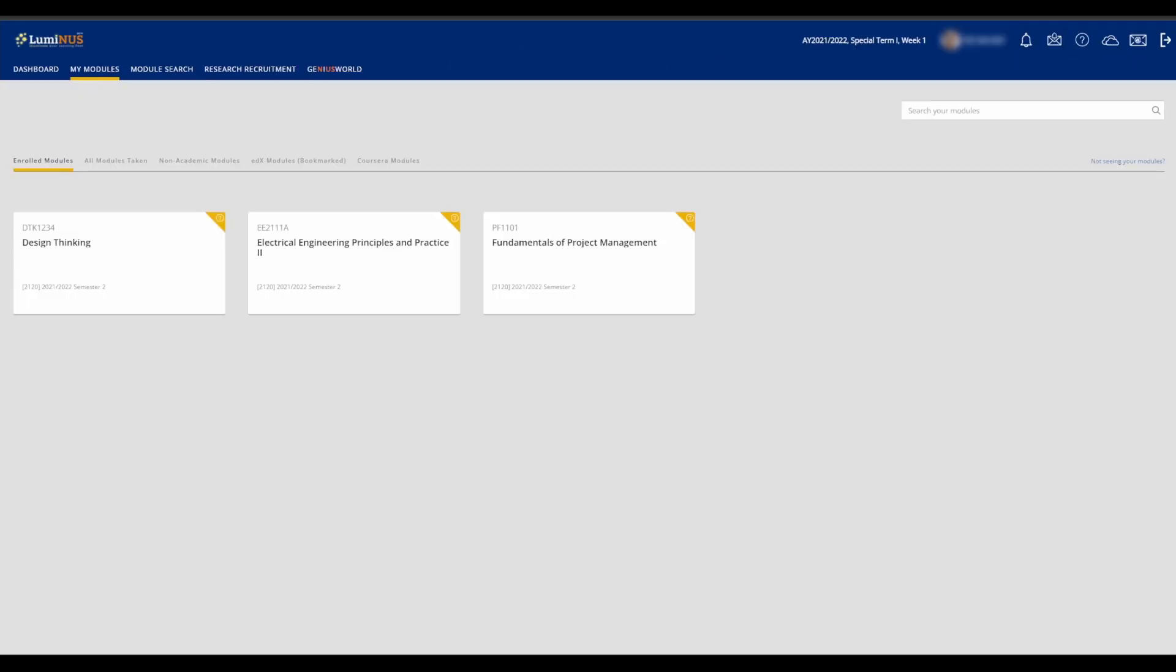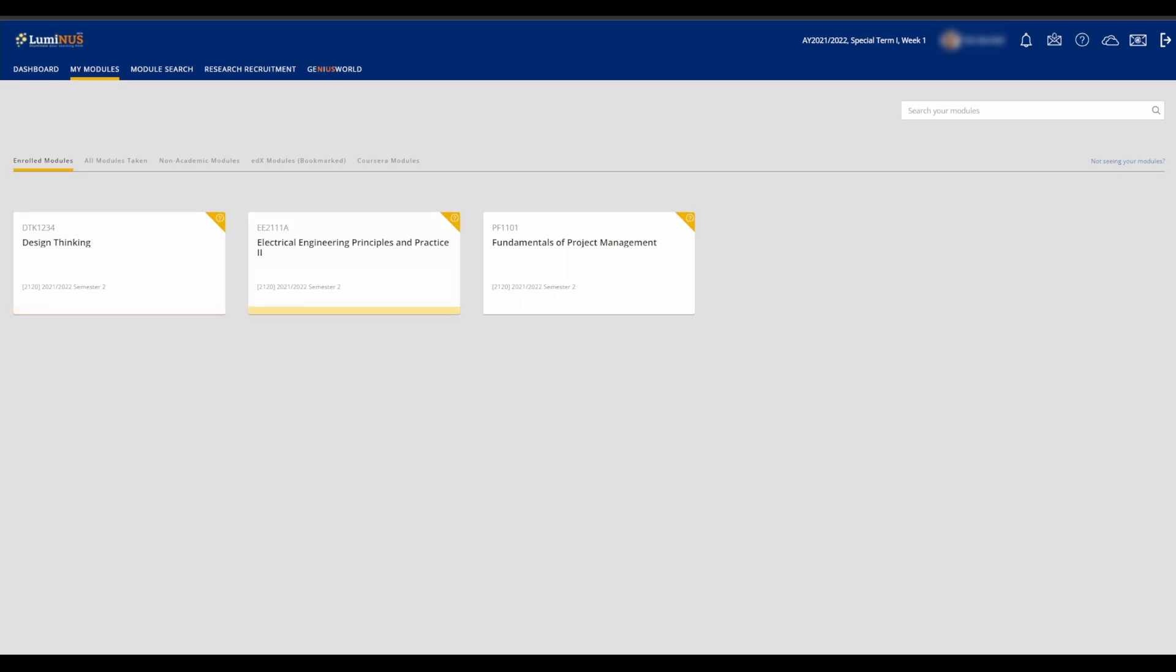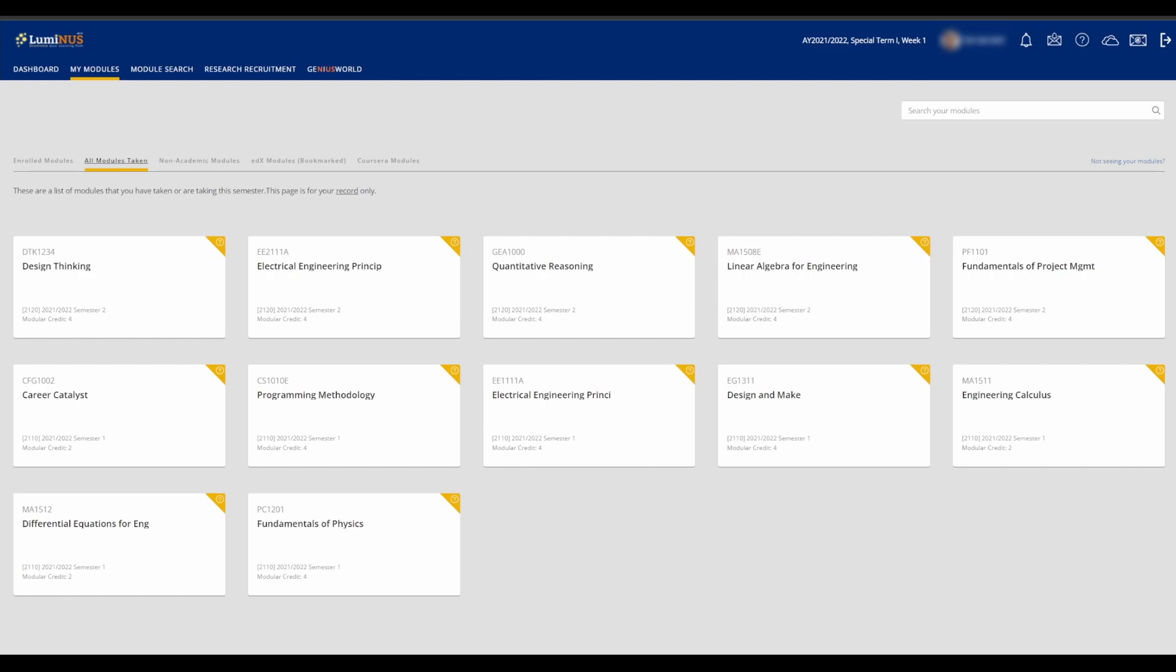Under the My Modules tab, the first thing you'll see is the modules that you are currently taking this semester. Clicking on the Module tabs will lead you to each module. Before we go in there though, you can see all the modules you have taken over the semesters here in the All Modules Taken tab, but you won't be able to enter any of them.